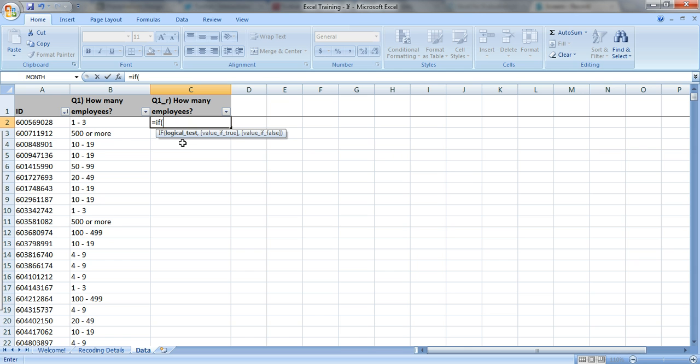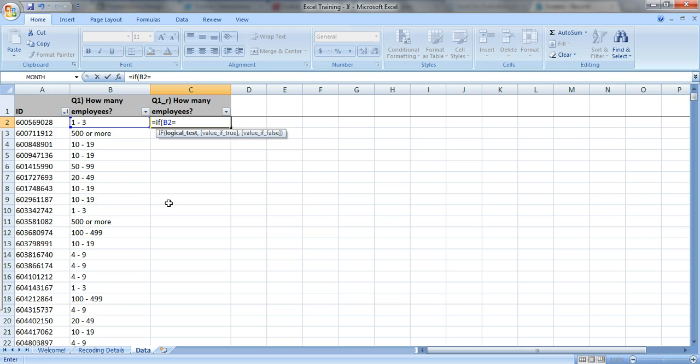Logical test means that you need to put in the equals sign again, or the greater than, or less than symbol, and here's what it looks like. So if this cell right here is equal to 1 to 3, so put in quotation marks, and then just type in 1-3, and close your quotation marks.